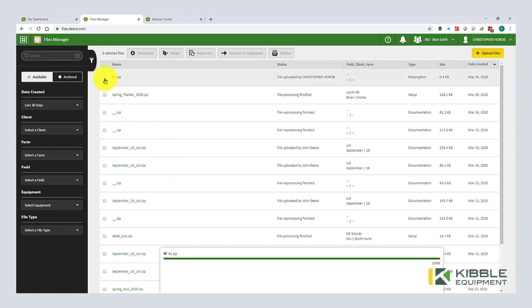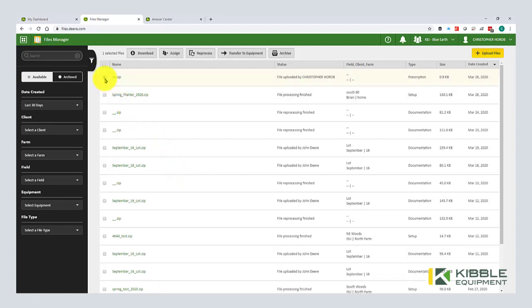So now in the files page, I'm going to hit upload file and I'm just going to drag it right there. And there it is. So now if I want to send that to a display, check, transfer to equipment, or I can send it to a partner. With that, that's everything we're going to cover today. If you have any questions, please reach out to your local Kibble location.